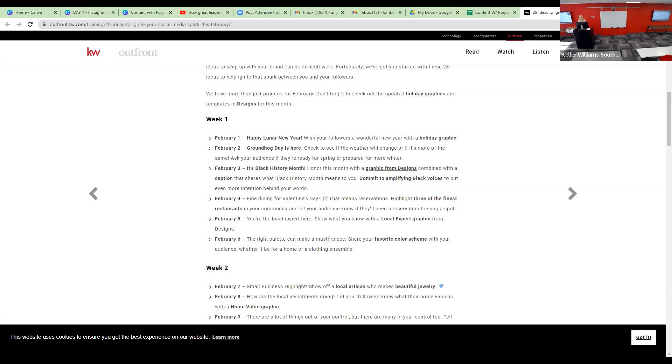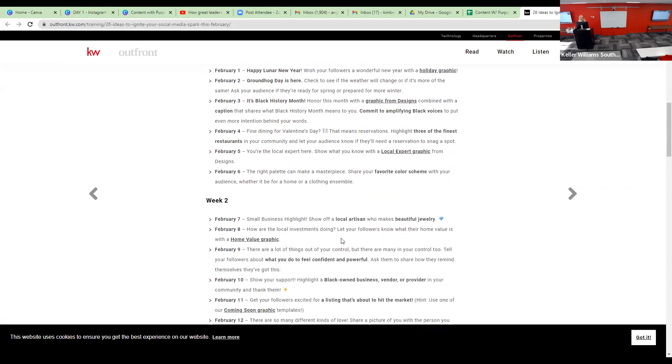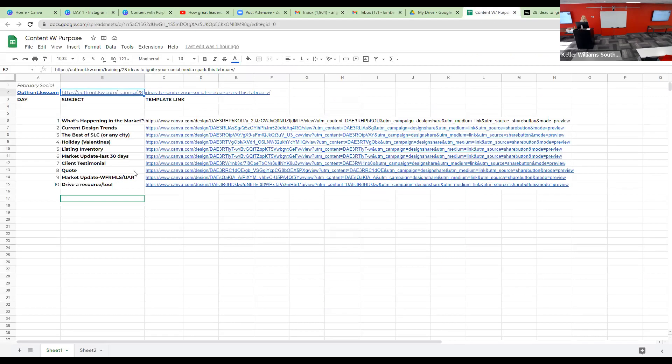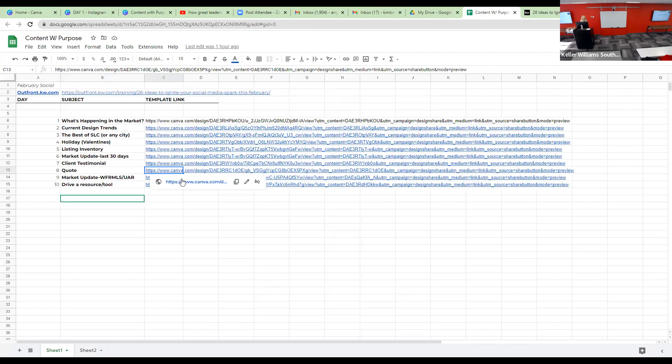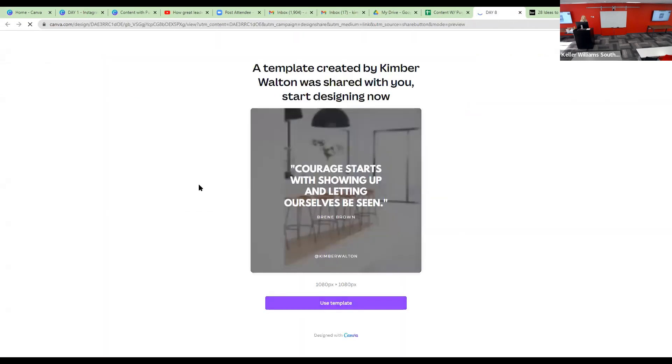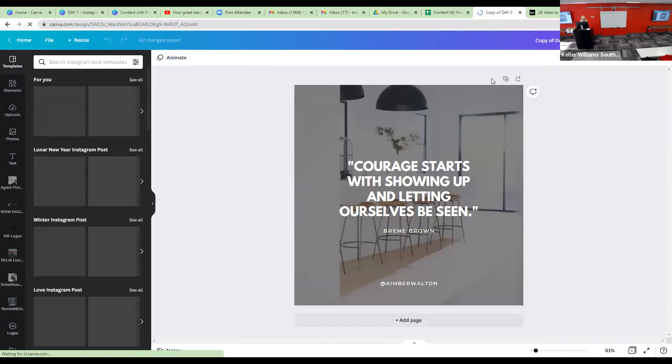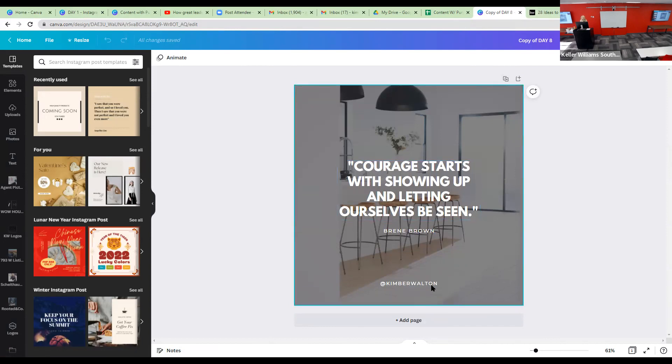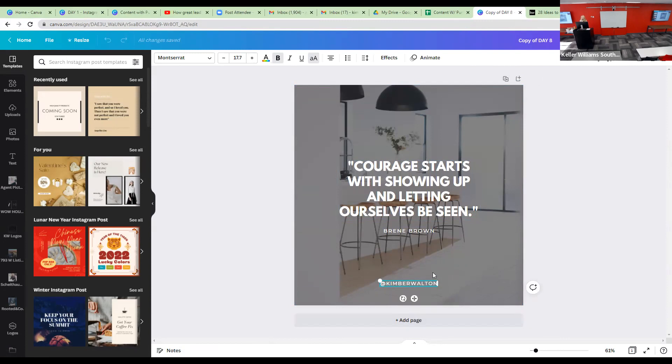Get your followers excited for a listing. The quote I did was off of this idea: 'There are a lot of things out of your control, but there are many in your control to tell your followers about what you do to feel confident and powerful. People don't buy what you do, they buy why you do it.' The quote I put on here - let's just look at this bad boy. So when you click on it, see how it shows a template was created by Kimber and you just click use template. Now that's in your Canva. I just Googled what's a courage quote because it talked about that. I found this one: 'Courage starts with showing up and letting ourselves be seen.' And then I just put my Instagram handle right there.